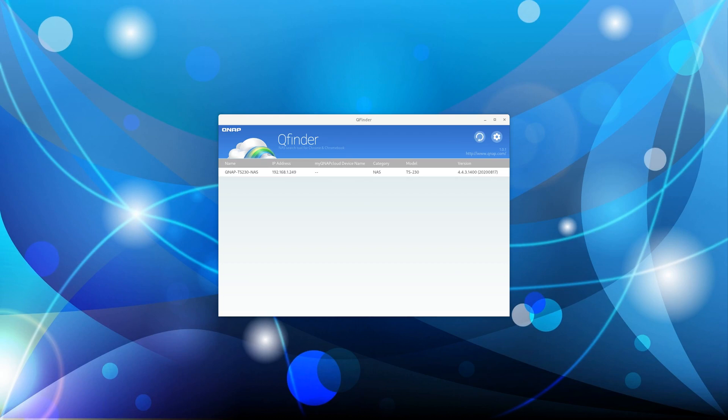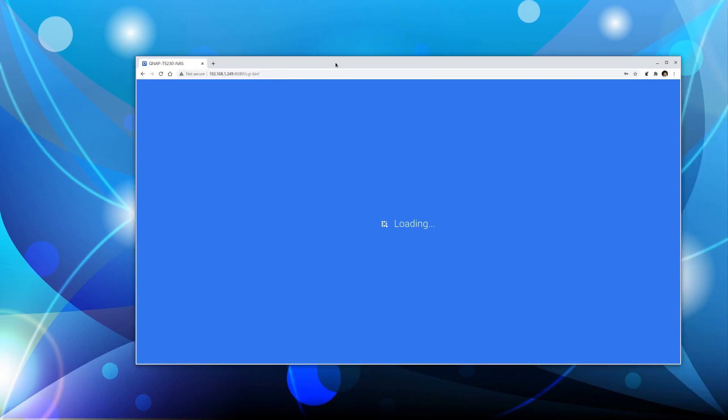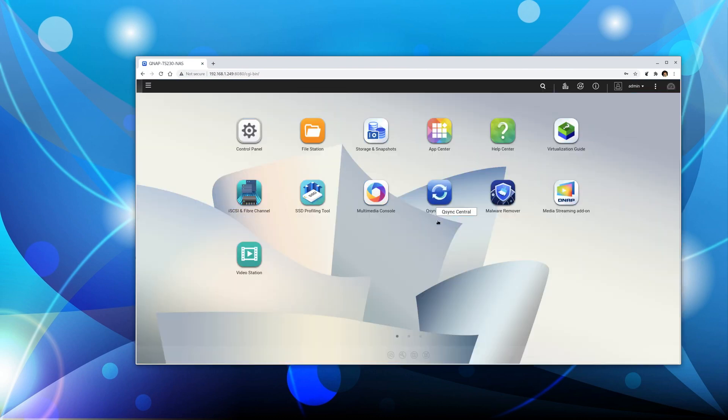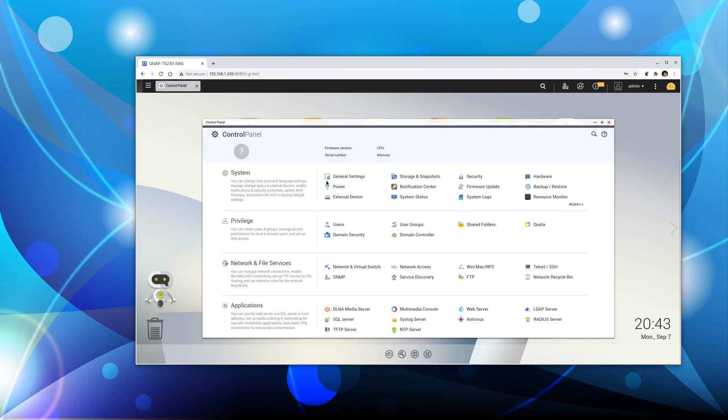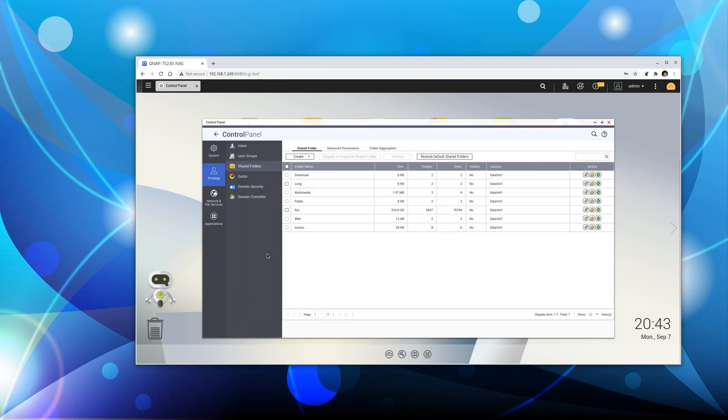Once you log in, you'll see your computer connected to the NAS server. Go to Control Panel, then Shared Folders, and click on the folder you want to share. Click Edit Shared Folder Permissions.